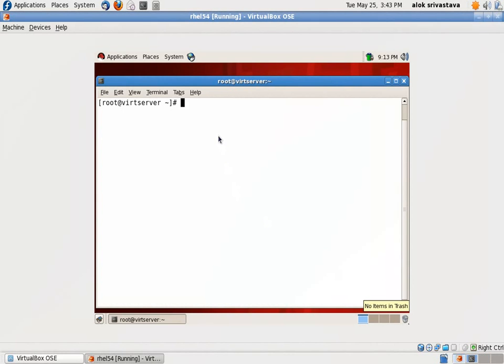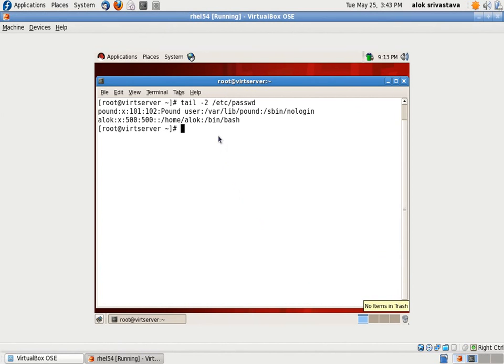I have a user here, Alok. Let me show you. So I had already created a user here, Alok. And I am trying to give him some administrative responsibilities assigned via the sudo command. So what I will be doing.